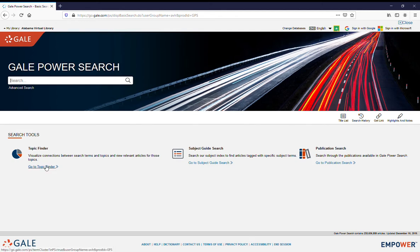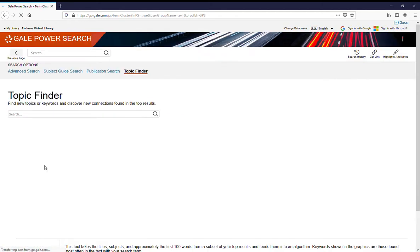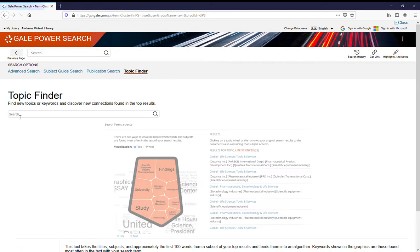First, if you don't have a topic, you can go to Topic Finder and maybe type in something that you're interested in. I'll use voting.